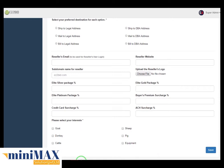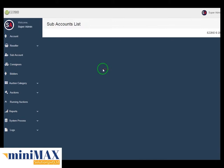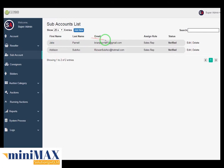Now come to sub account. In sub account, you can see all the lists of sub accounts including first name, last name, email, assigned role, status, and edit or delete any of them. Here we can also put a search field and per-page entries dropdown to show the entries per page. From delete, you can delete the sub account.